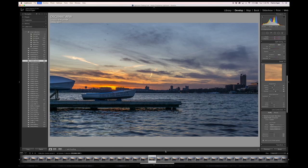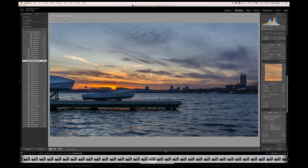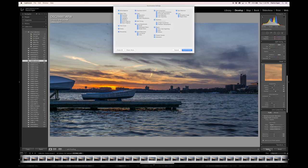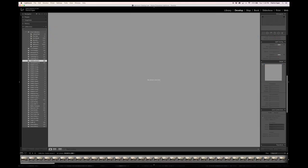Once you're reasonably pleased with the edit, go ahead and select the entire sequence and you'll see this sync button up here. Go ahead and click it, and in this case we want to sync all edits to all photos.